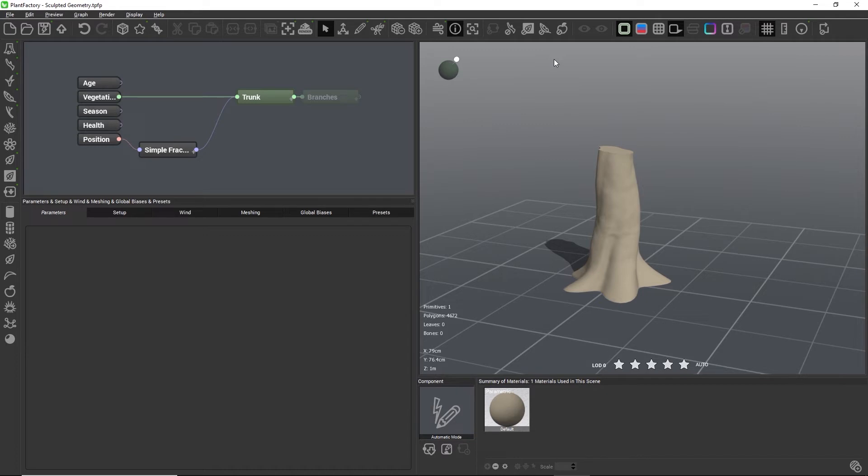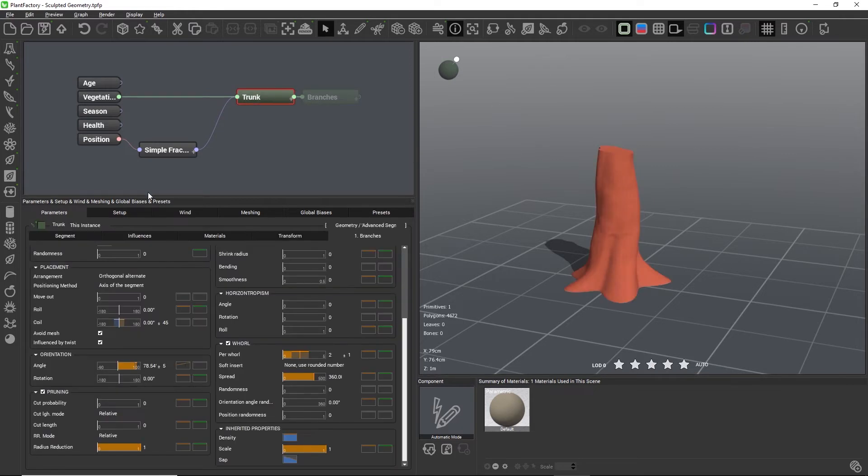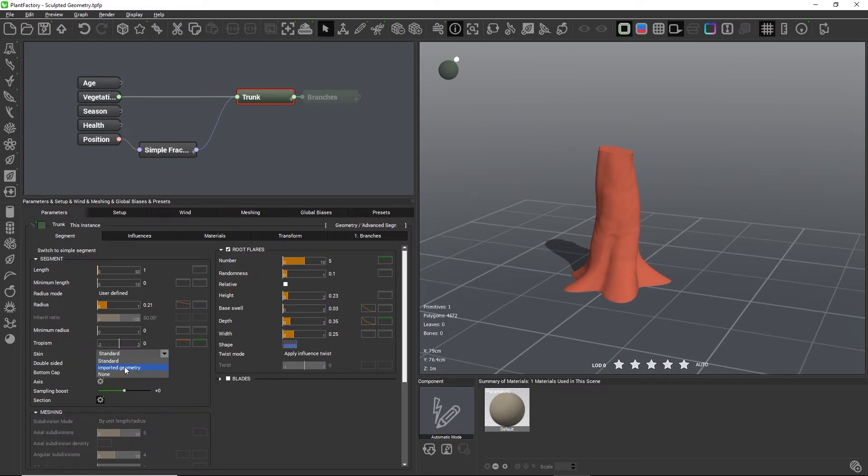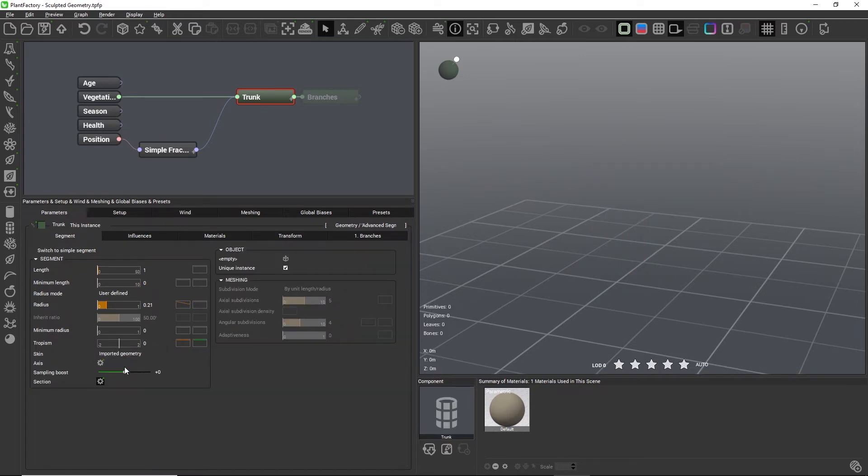To now load this sculpted mesh as a replacement for the existing trunk geometry, I need to go to the trunk node and on the segment tab I need to change the skin type to imported geometry.